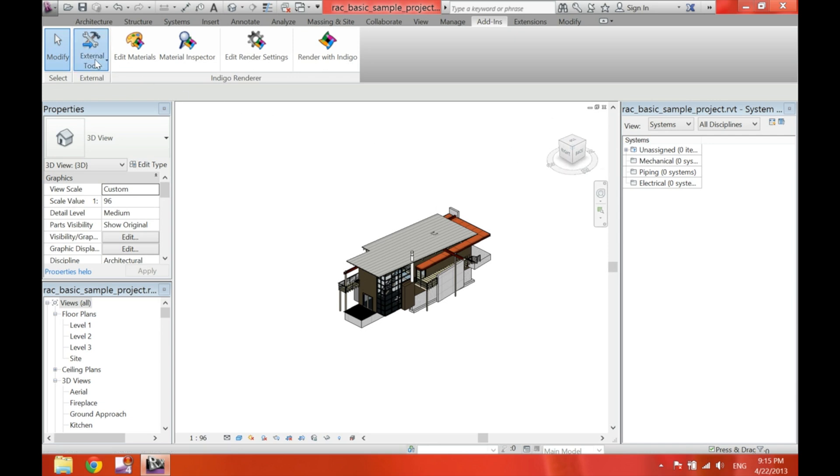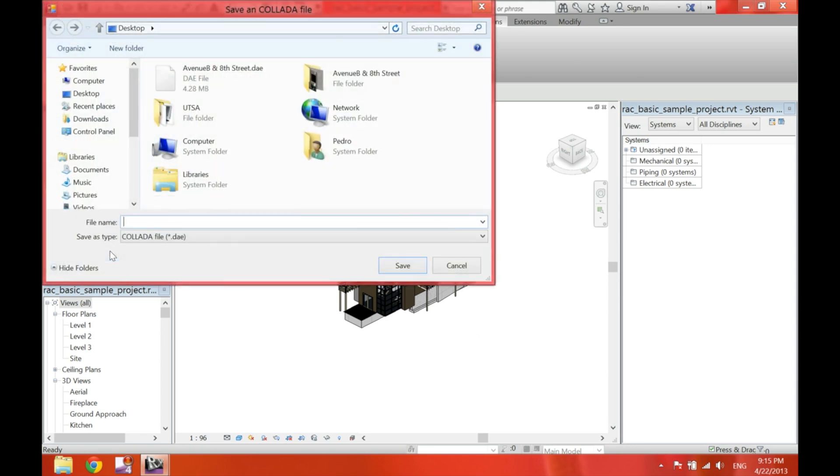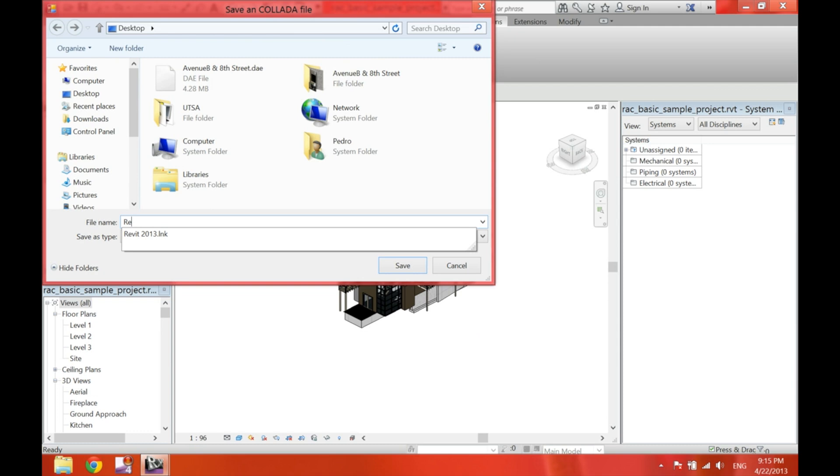So, go ahead and go external tools, Collada exporter, and then click on export. Now, give this file a name. I'm going to choose Revit Collada sample. I'm going to save it on the desktop, and click save.